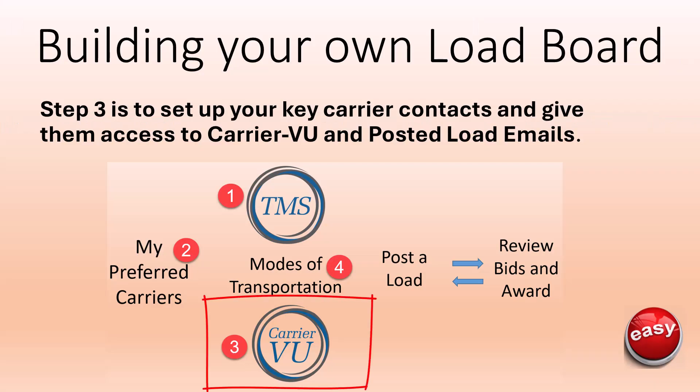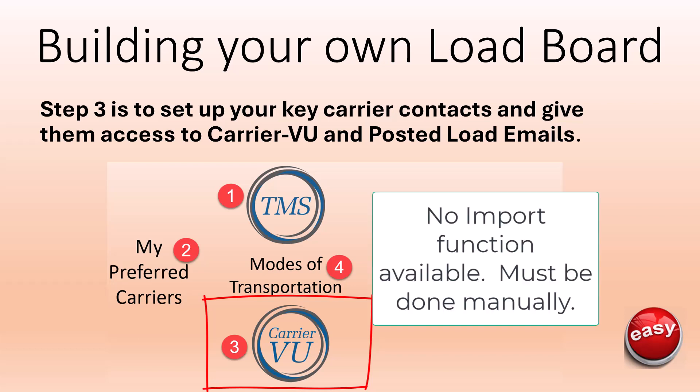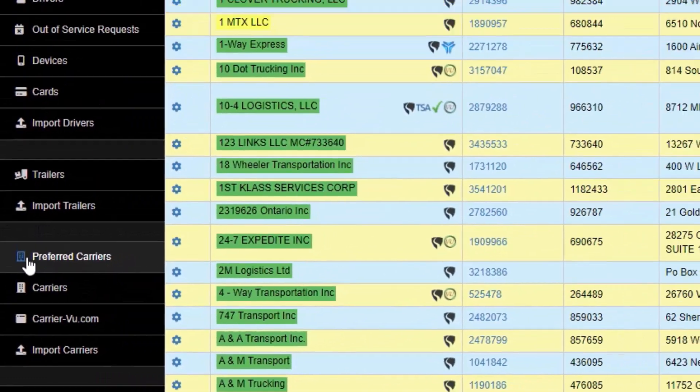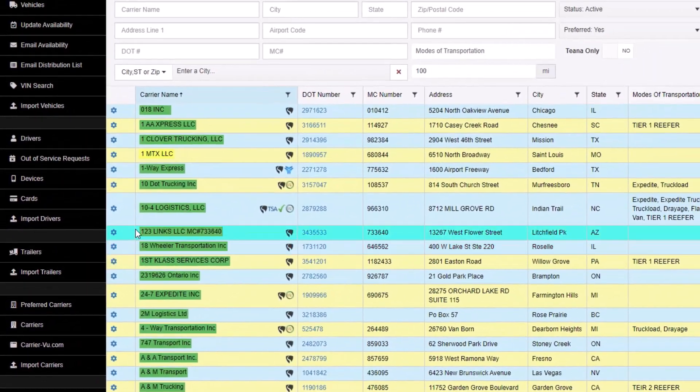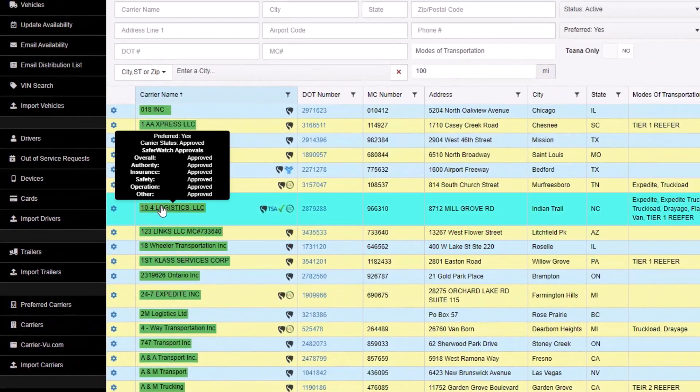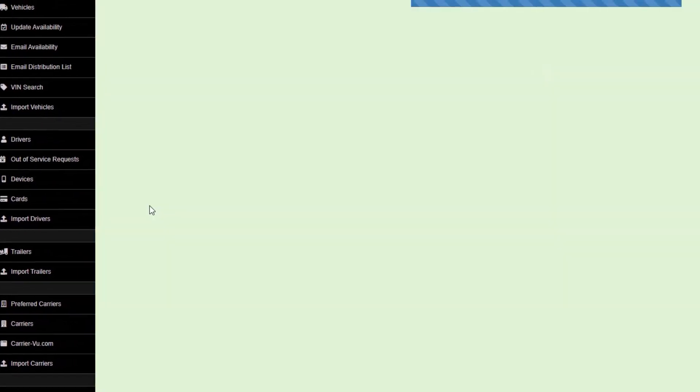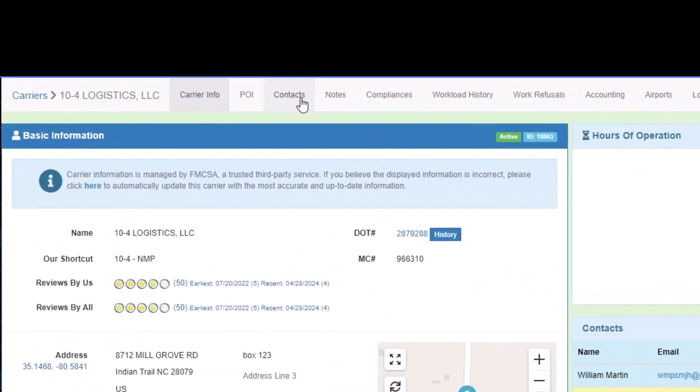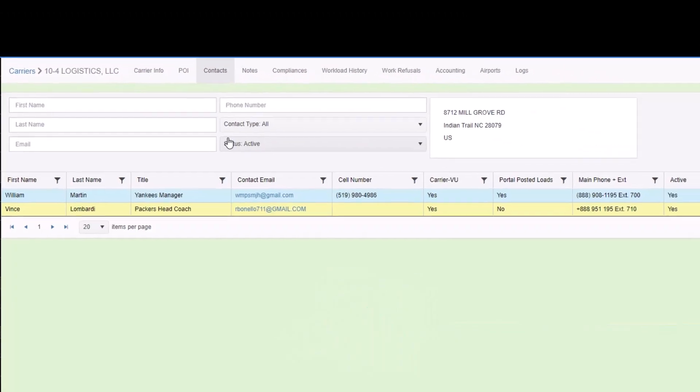Step 3 is to set up your key carrier contacts and give them access to carrier view and posted load emails. Unfortunately, there is no import function Full Circle can provide, so you need to do this manually. Go to the preferred carrier list, find the carrier in the link, drill into the carrier to open up the carrier profile. In the top menu, click the contacts link.